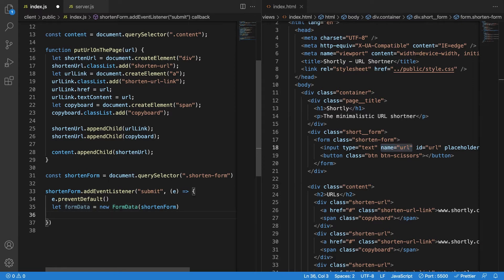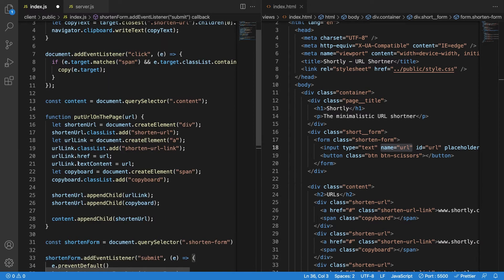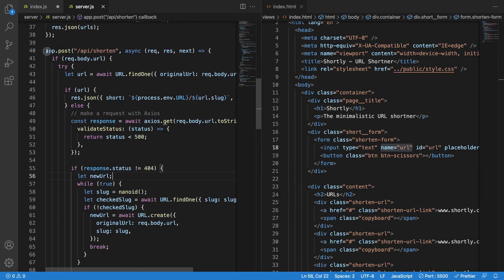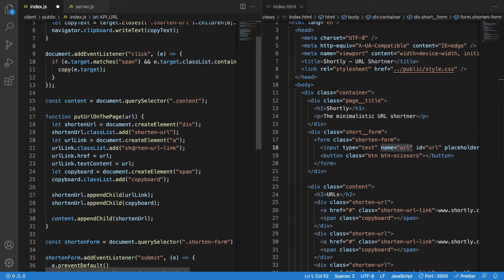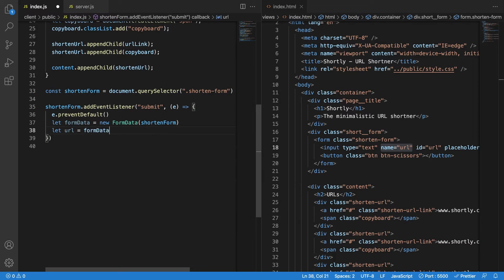Now I want to make a POST request to my API. My server is on `localhost:3000` but I don't want to hard-code it, so I'll use a global variable: `const API_URL = 'http://localhost:3000/api/shorten'`. I can get the URL from the form data: `formData.get('url')` — the input's name is 'url'. Now I have the URL and can make the request to the API.